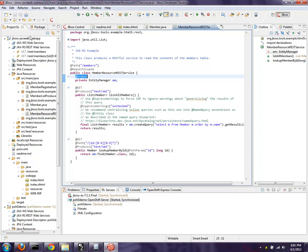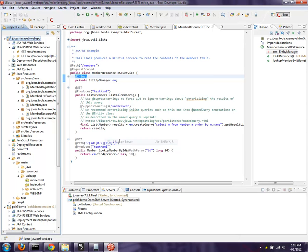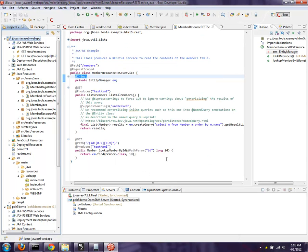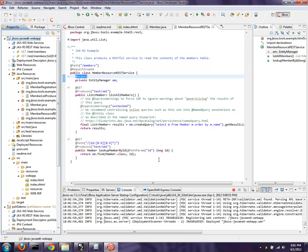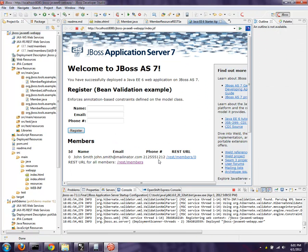Let's go ahead and run this application. Run as on server. Okay, and finish. That of course is going to bundle that thing up, produce using Maven the war file, put that war file out there on the application server, get it deployed, and then pop up the little internal browser.